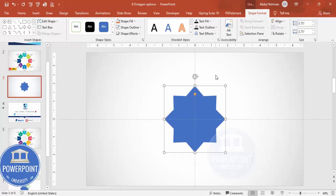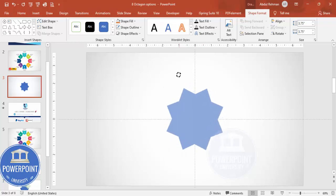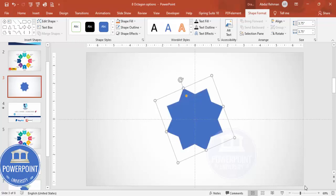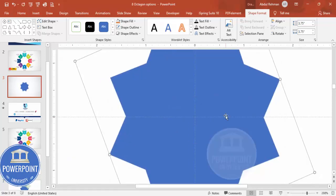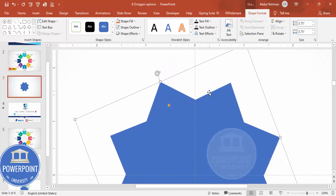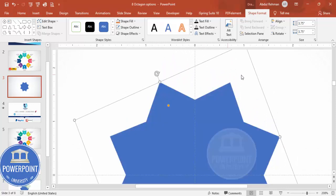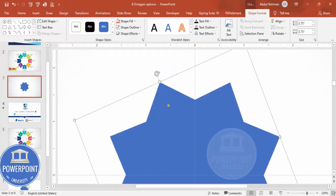Now I'm going to rotate this shape a little bit so that this point comes to the right position. I'm rotating it like this — you can see it's exactly at the center. If you want, you can zoom in to check the alignment. It looks something like this.